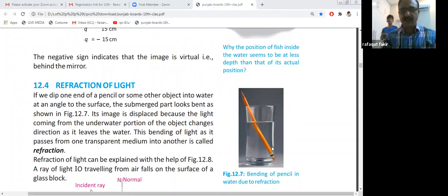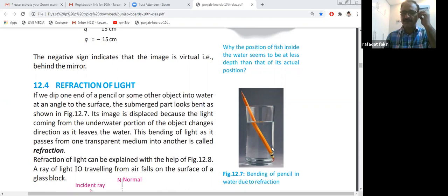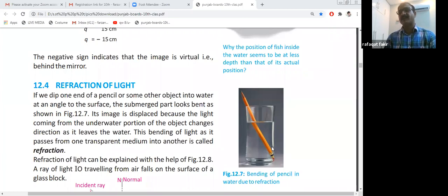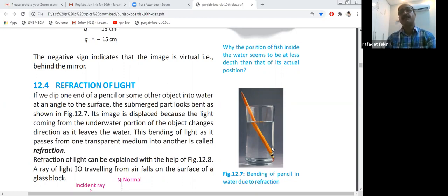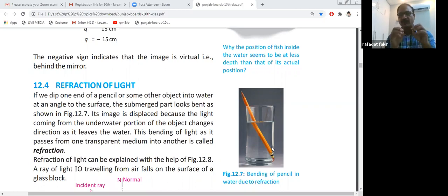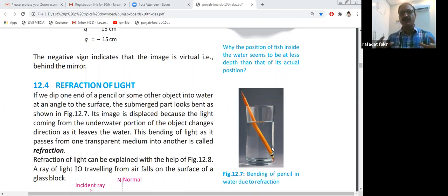We studied the difference between concave and convex mirrors. The concave mirror forms a real image and its focal length is positive. The convex mirror forms a virtual image and its focal length is negative. Focal length is the distance between the focal point and the pole of the mirror, denoted by small f. The principal focus, represented by capital F, is the point where all parallel rays converge.